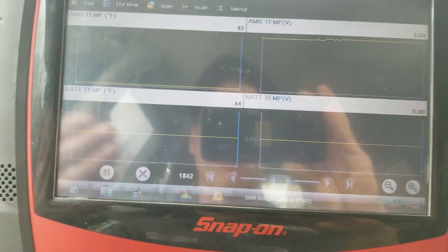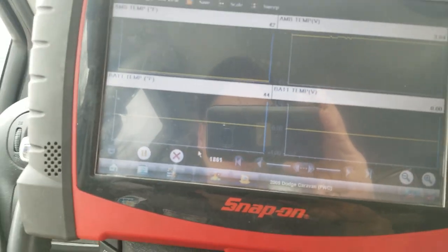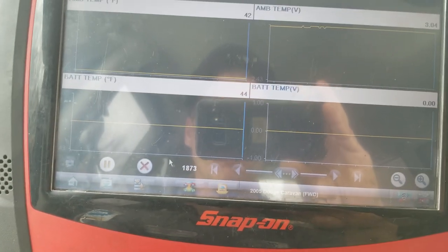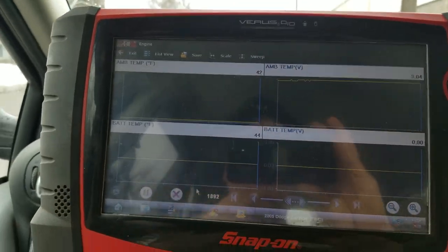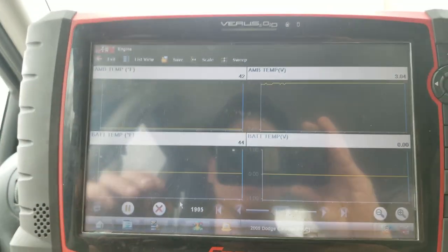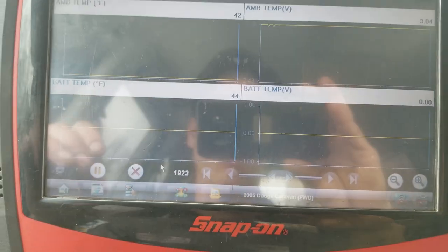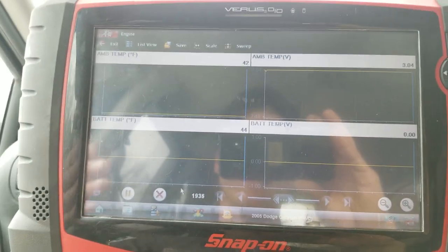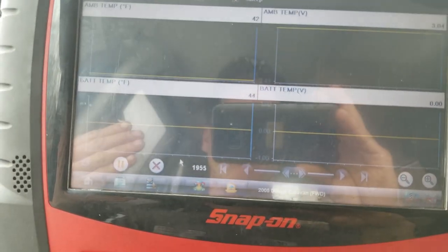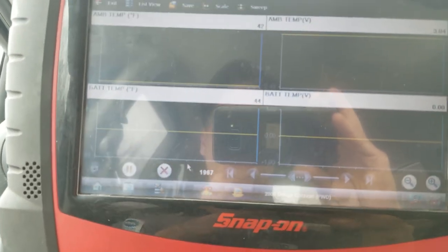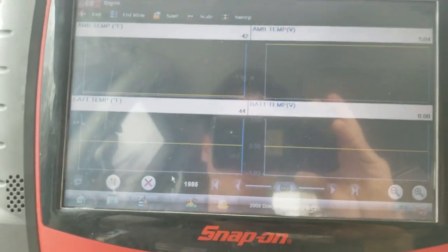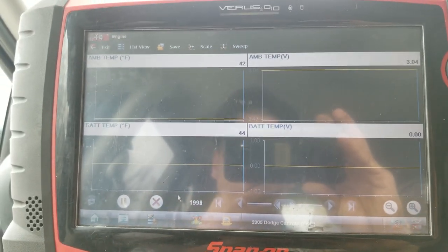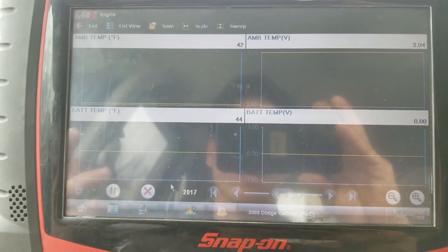So why it doesn't, I don't know. It's not throwing a code for a battery temp sensor. The 5 volt ref is there. Something else I didn't mention on that battery temp sensor is it gets its 5 volts from the computer. Its ground side on that sensor is tied into the same ground circuit as I believe the crank sensor and a couple other sensors, so it shares its ground side. I think I misspoke in my video, so just to clarify on that guys.